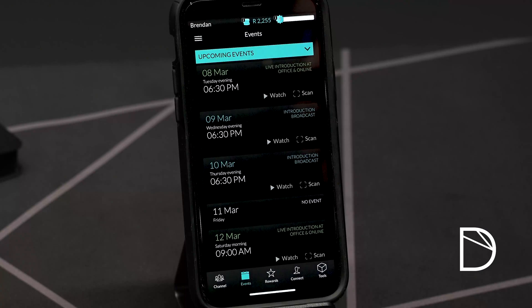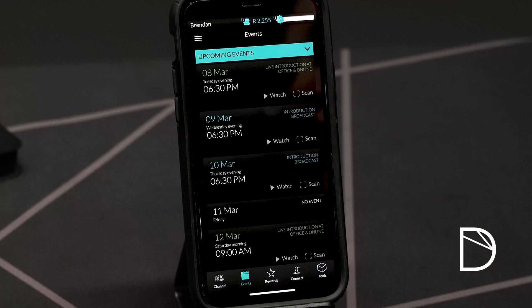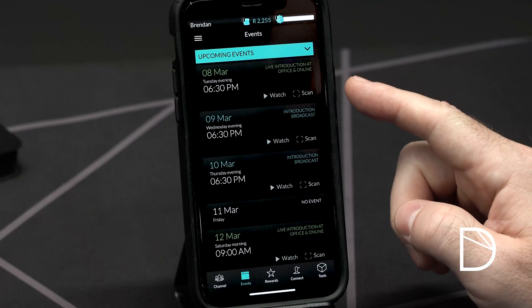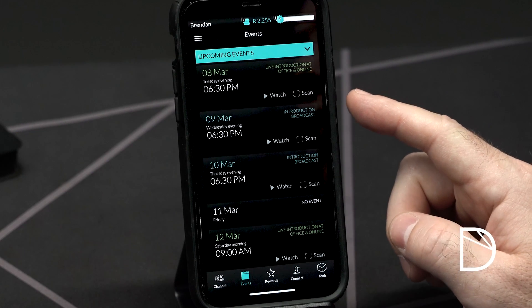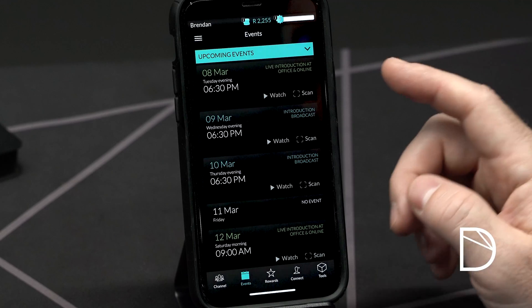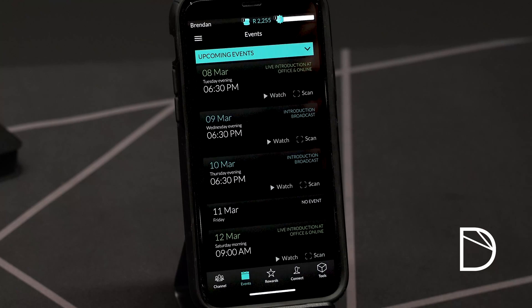You'll notice that each event has a watch and a scan button in the bottom right hand corner. This is so that you can record your XP points for that event. If you push the watch button through the app, it will automatically load up the event for you to watch and record your XP to your account. If you're at our office when the event takes place, you can click the scan button and scan one of the QR codes on the walls at our office so that your XP for attending that event can be recorded.